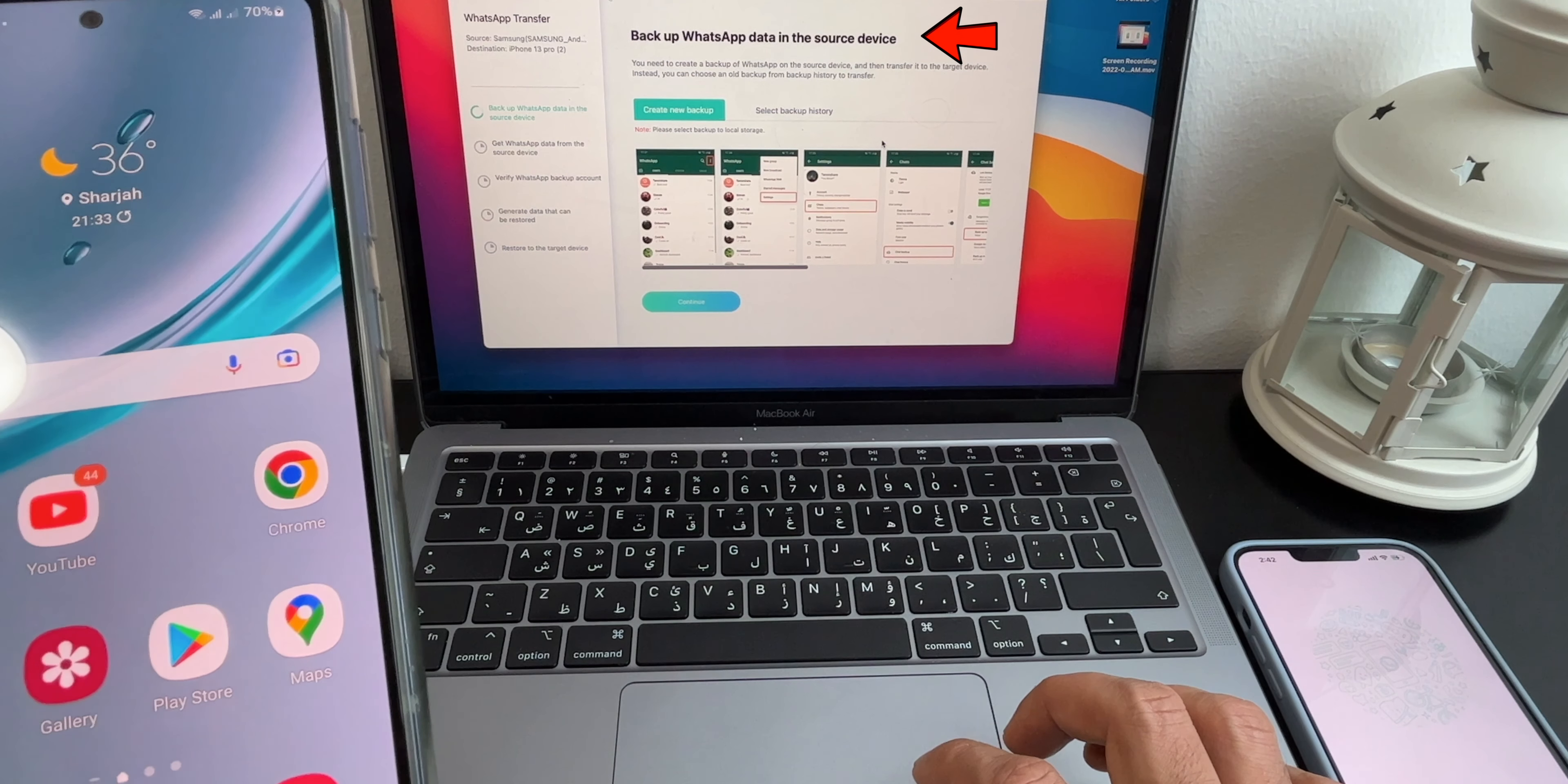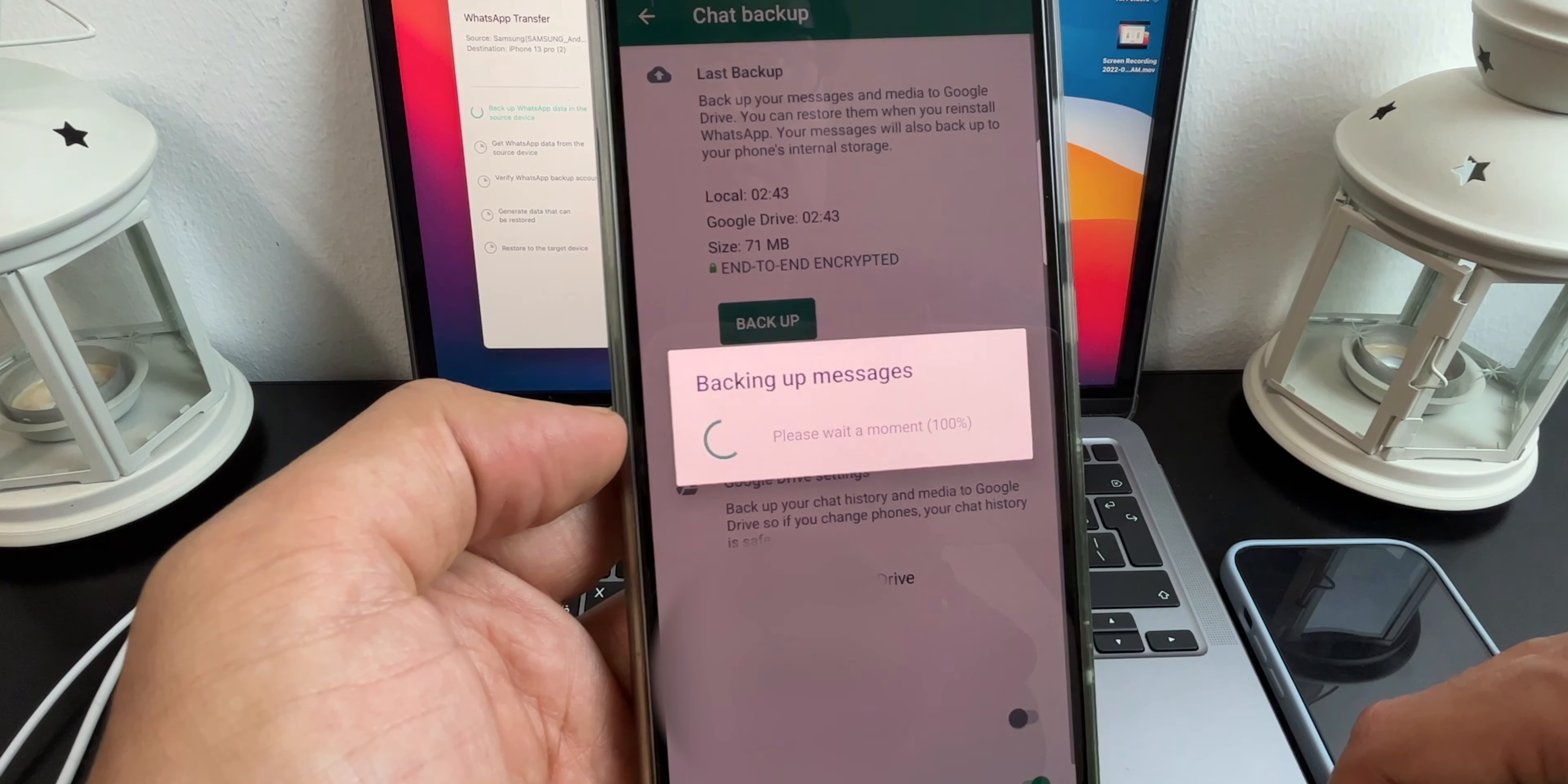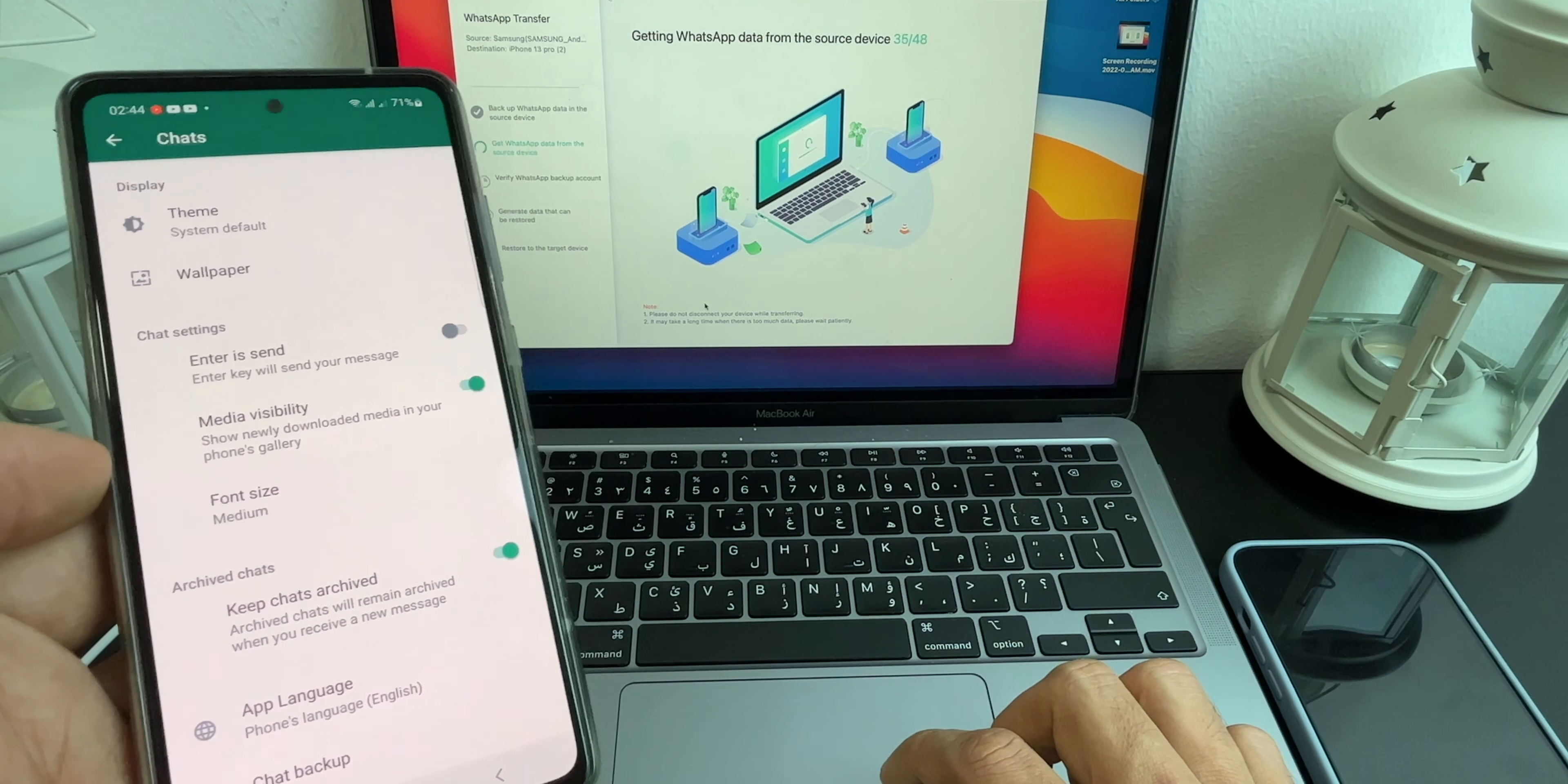You need to backup data on source device which is Samsung. Go to WhatsApp, click on Chat, click on Chat Backup. Now here click on Backup to Google Drive and choose the option Never, as we want this backup to be on the device and not on the Google Drive. After this click on Backup and wait until it finishes the complete backup. Once done, go to your Mac and click on Continue. It will retrieve all the backup you have recently done on your Android smartphone.